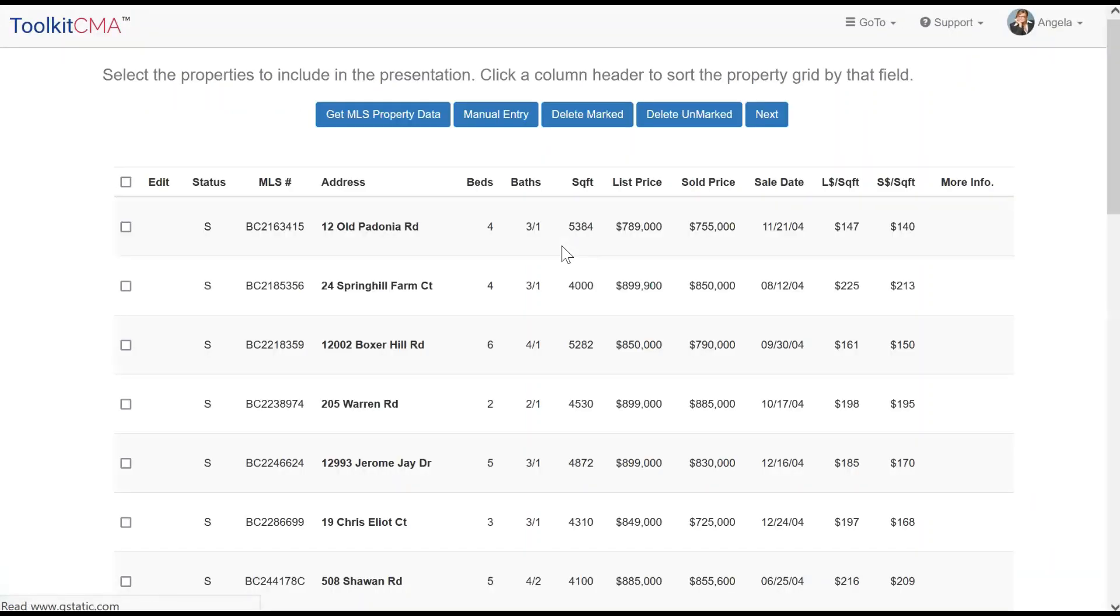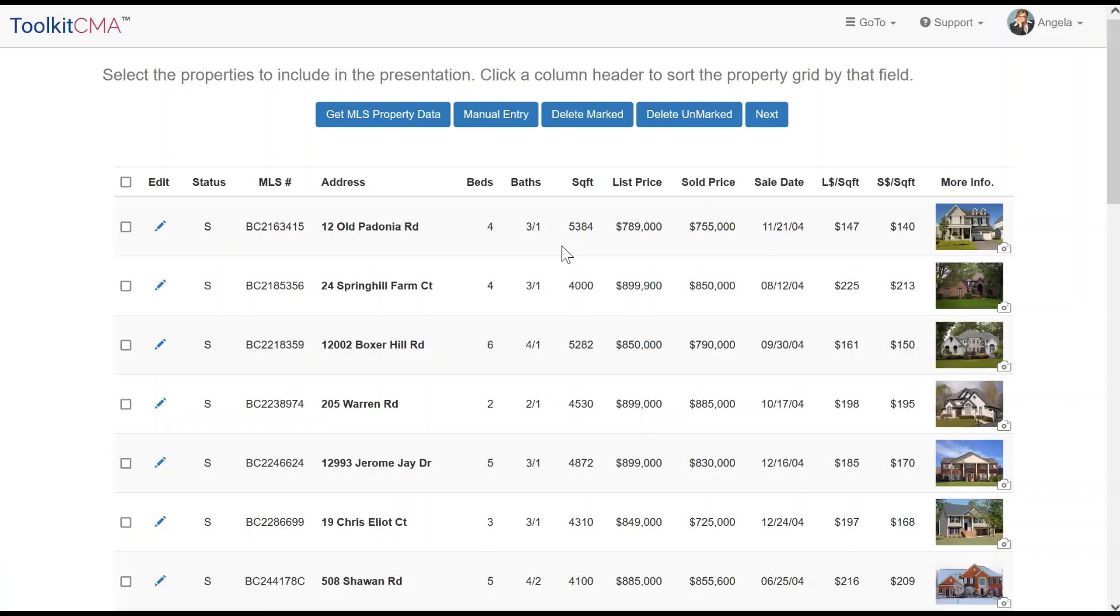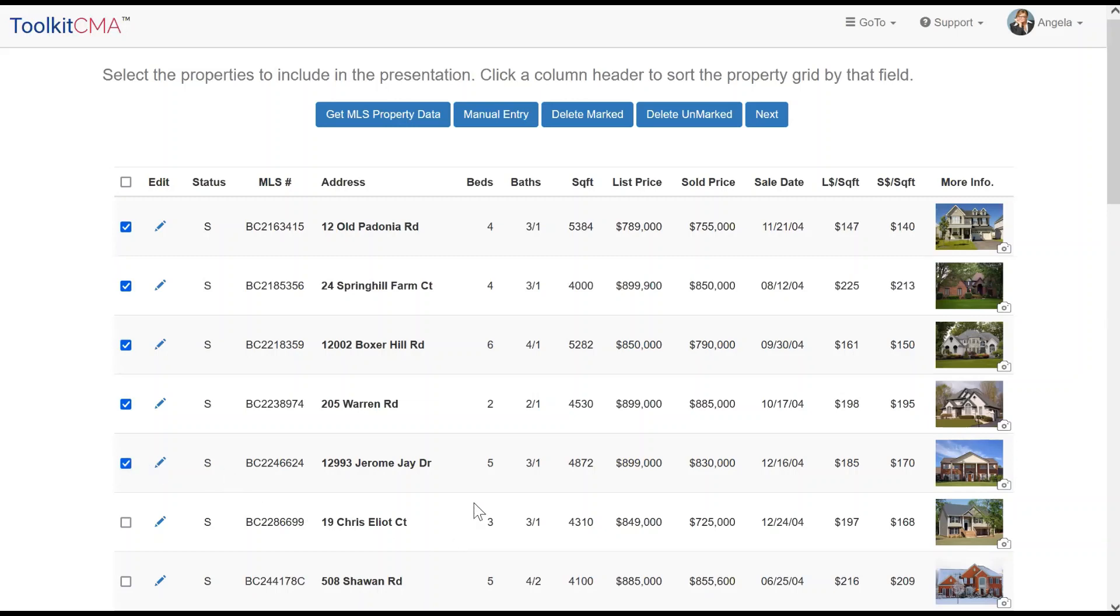Once the file has loaded, you will be directed to the Select Properties screen. Check off the properties you wish to use as comparables. The program will only use the ones with check marks beside them.